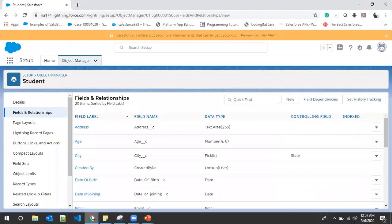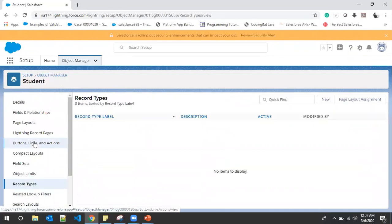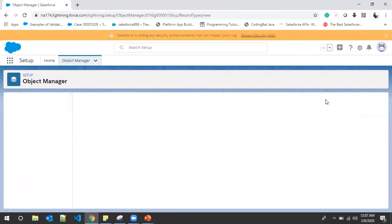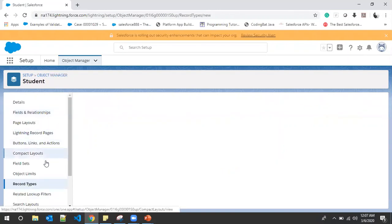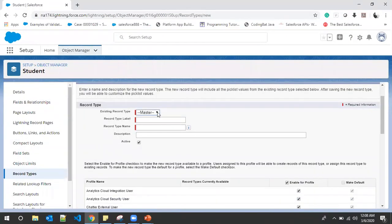For the demo, I'll go to the browser. We have the option to create record types. We will create two record types — one for CSC Grads and the other for Non-CSC Grads. To create a record type, we go to the Record Types section and click the New button. As already explained, when we create an object, by default we have a master record type available.